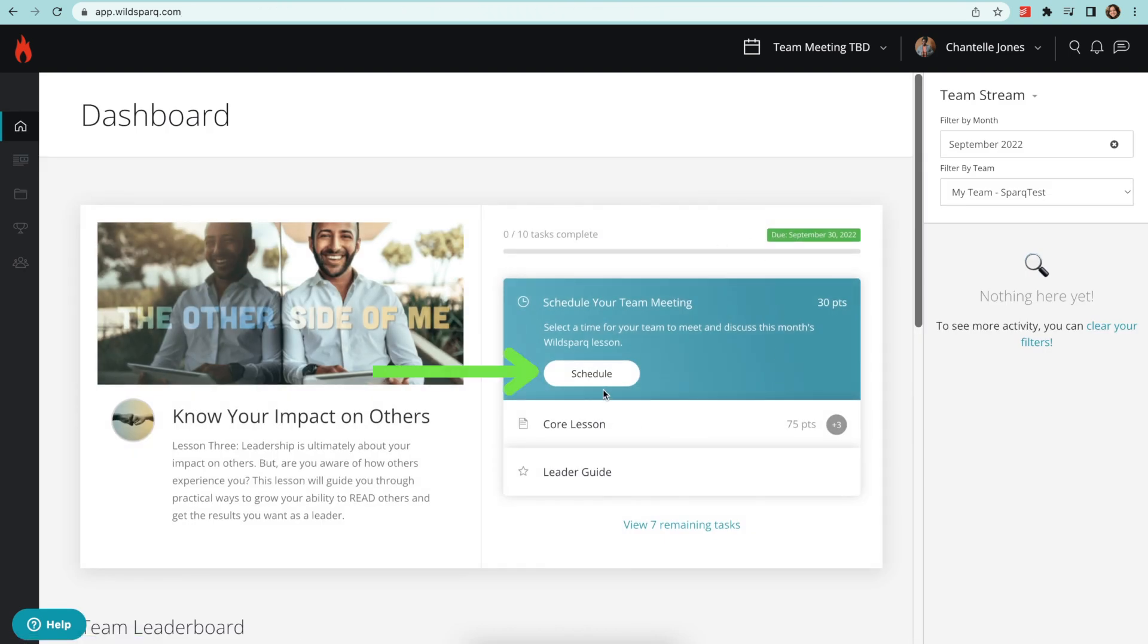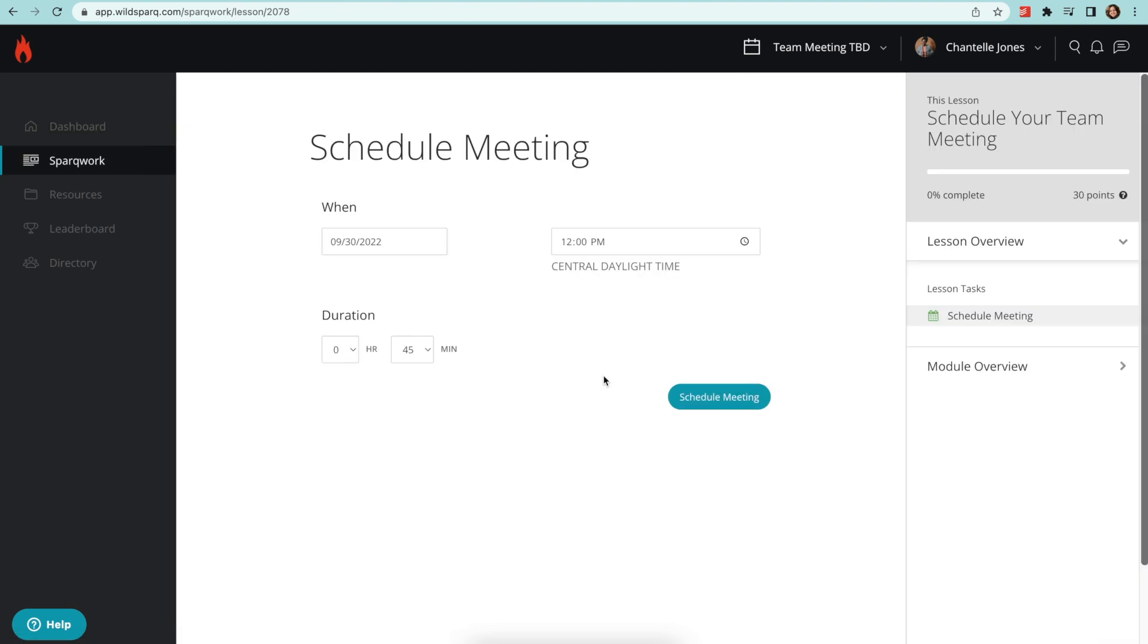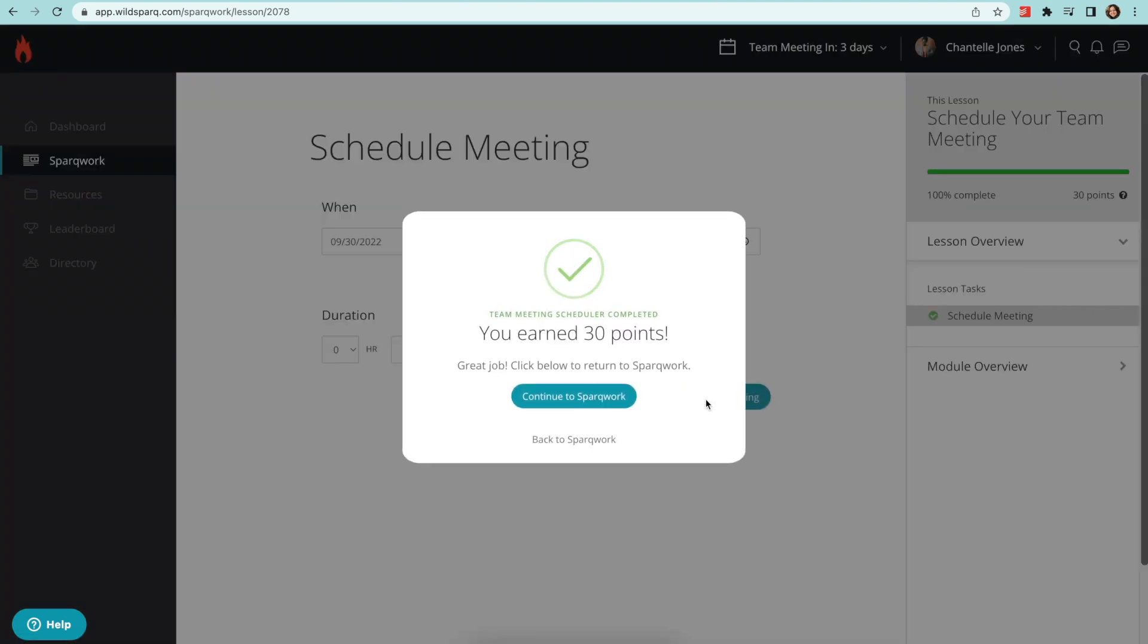If you're a team leader, you'll see a spot to schedule your WildSpark meeting each month. After you've scheduled a meeting, your team will receive an event on their work calendar with all of the details.